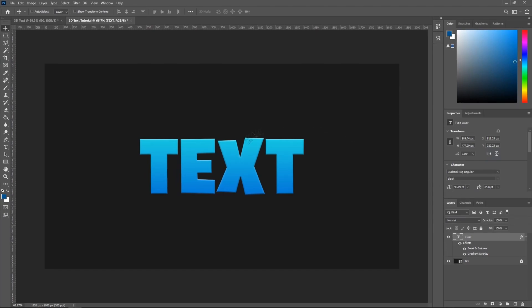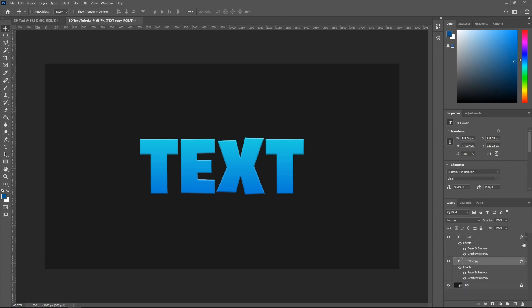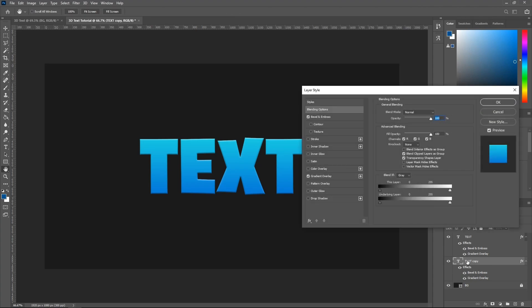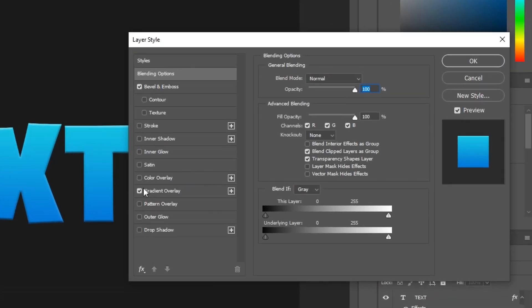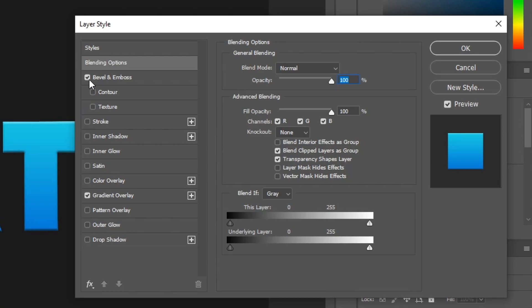Alright, so now that you've got the first text, go ahead and Ctrl-J the text layer, and then drag the text copy layer onto the bottom. So you just duplicate it to text, and then what you want to do now is double-click this text copy layer, and then remove the bevel and emboss and gradient overlay.